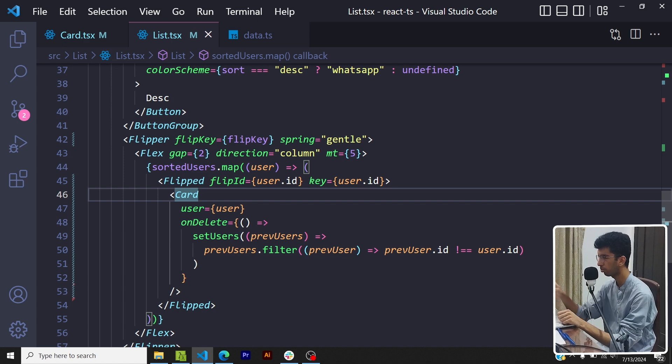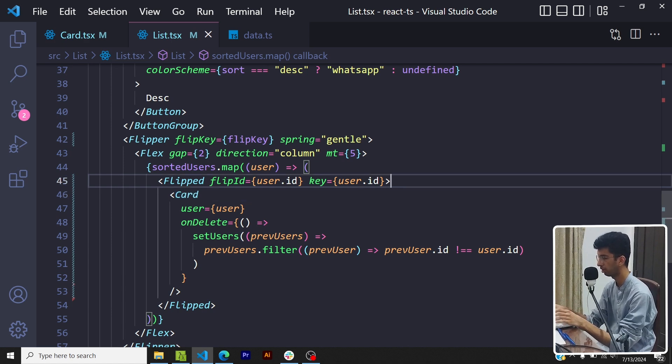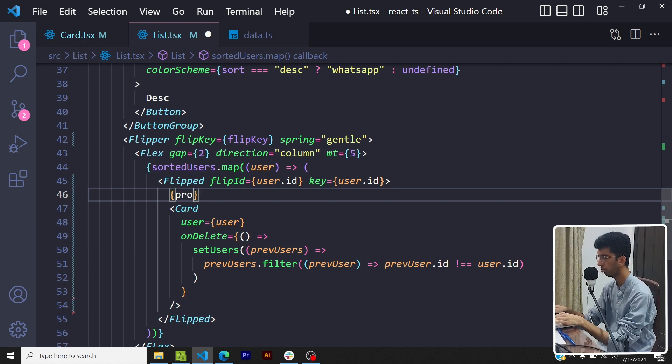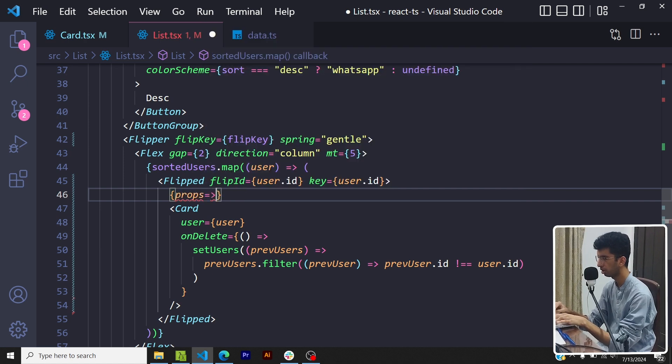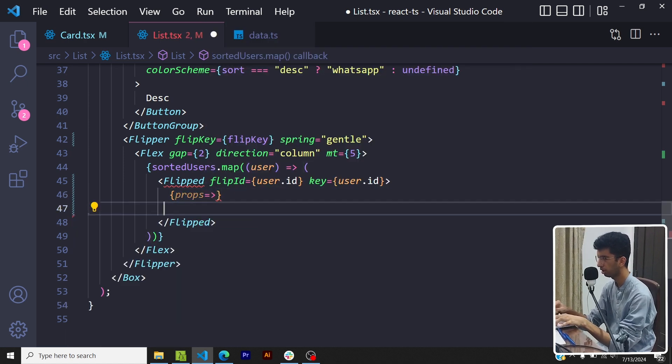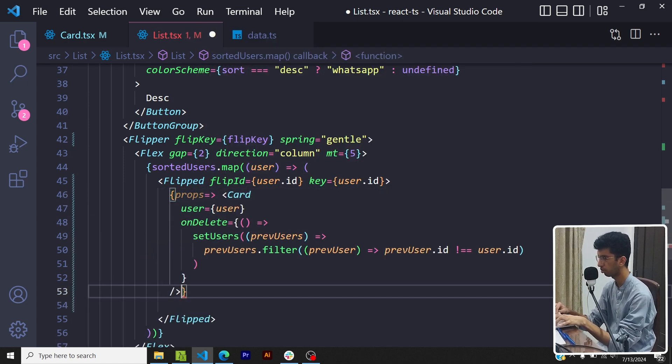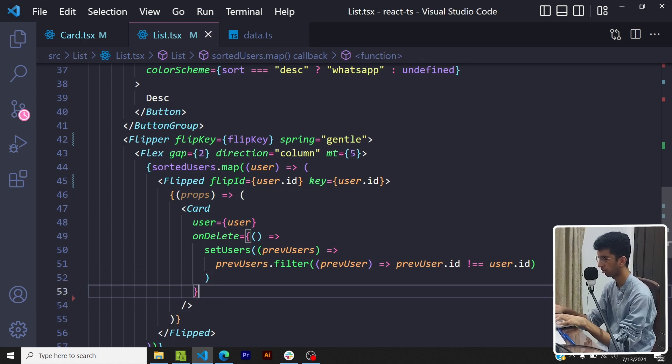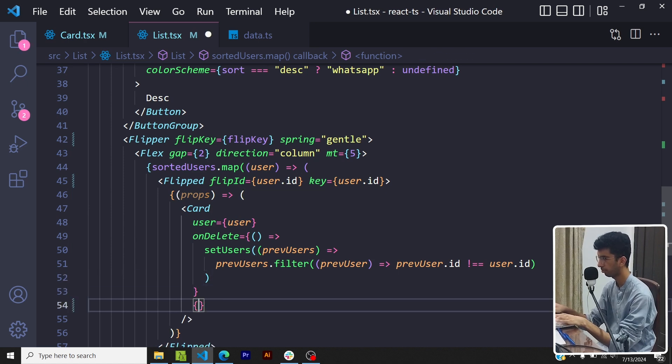Now if I'm using an HTML element directly inside the Flipped component then I don't need to do anything, it would work. But if I'm using a React component inside the Flipped component then I have to use another syntax. So I will say props - this would return the card component and basically I have to pass the props inside the card component, so I'll spread them here.